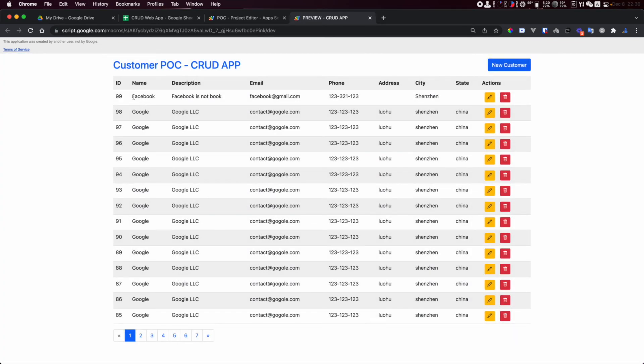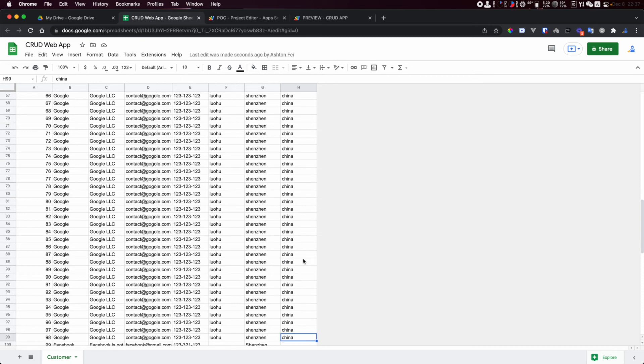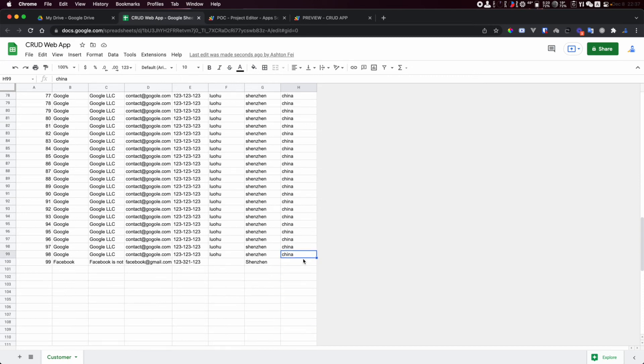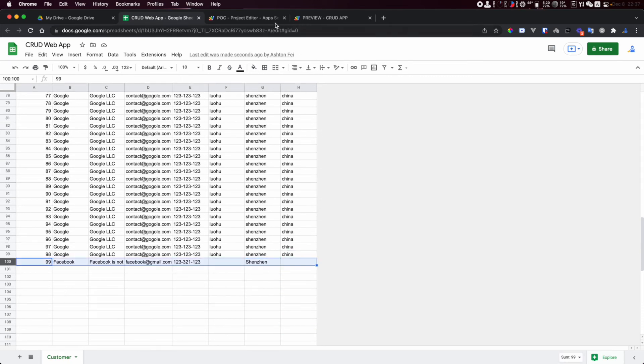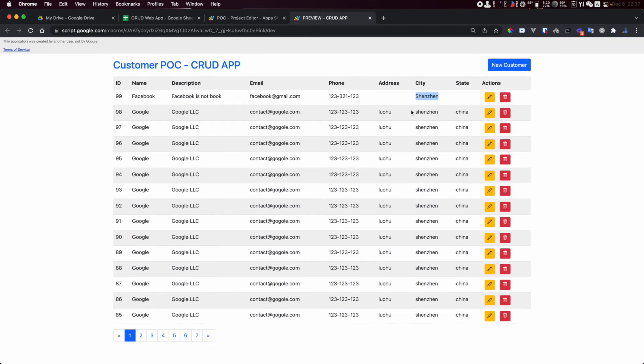I have Facebook with email and the city added. If you check the data source you have the data added here as a new record.